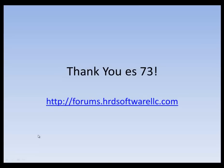So thank you, and I appreciate it. If you need any additional information, you can find it on our support forum at forums.hrdsoftwarellc.com. Thanks, 73s.